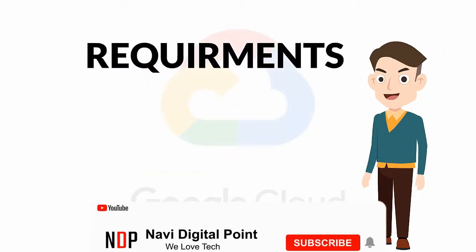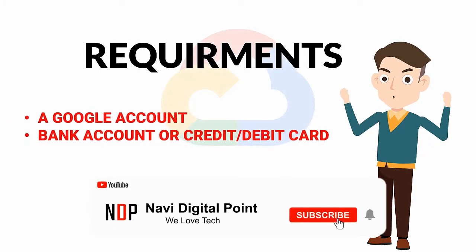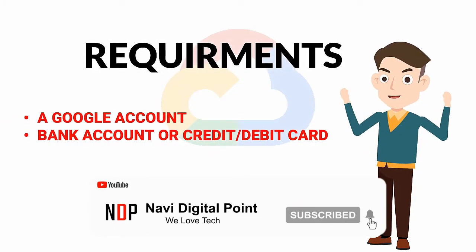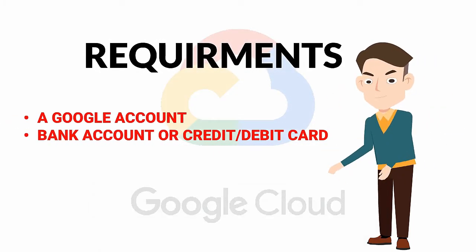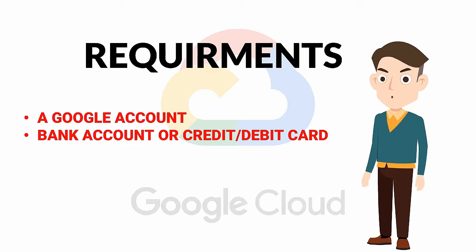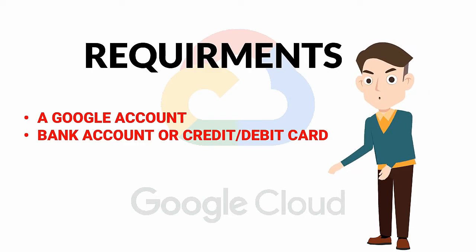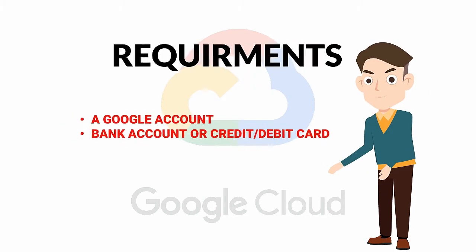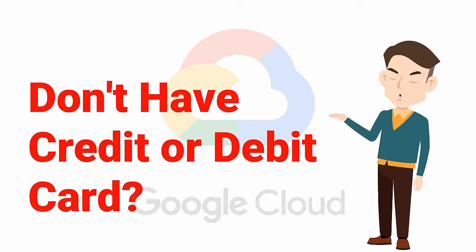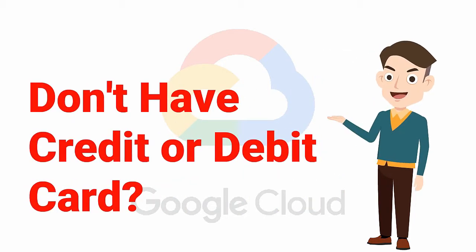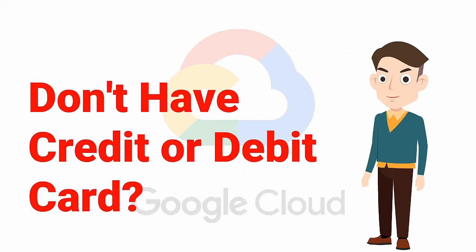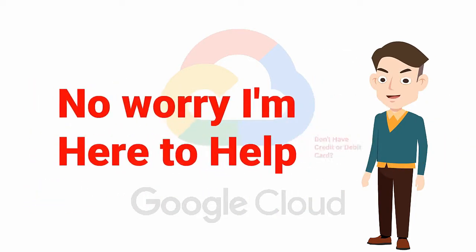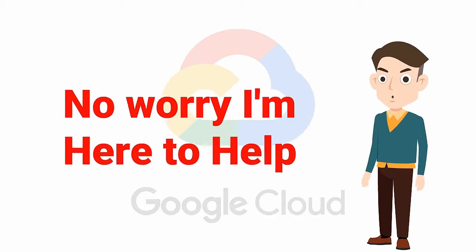But before we begin, I want to tell you about its requirements. First, you will need a Google account. Second, a bank account or international credit or debit card. But if you don't have any credit or debit card, don't worry, I'll help you in this video. So watch this video till the end.